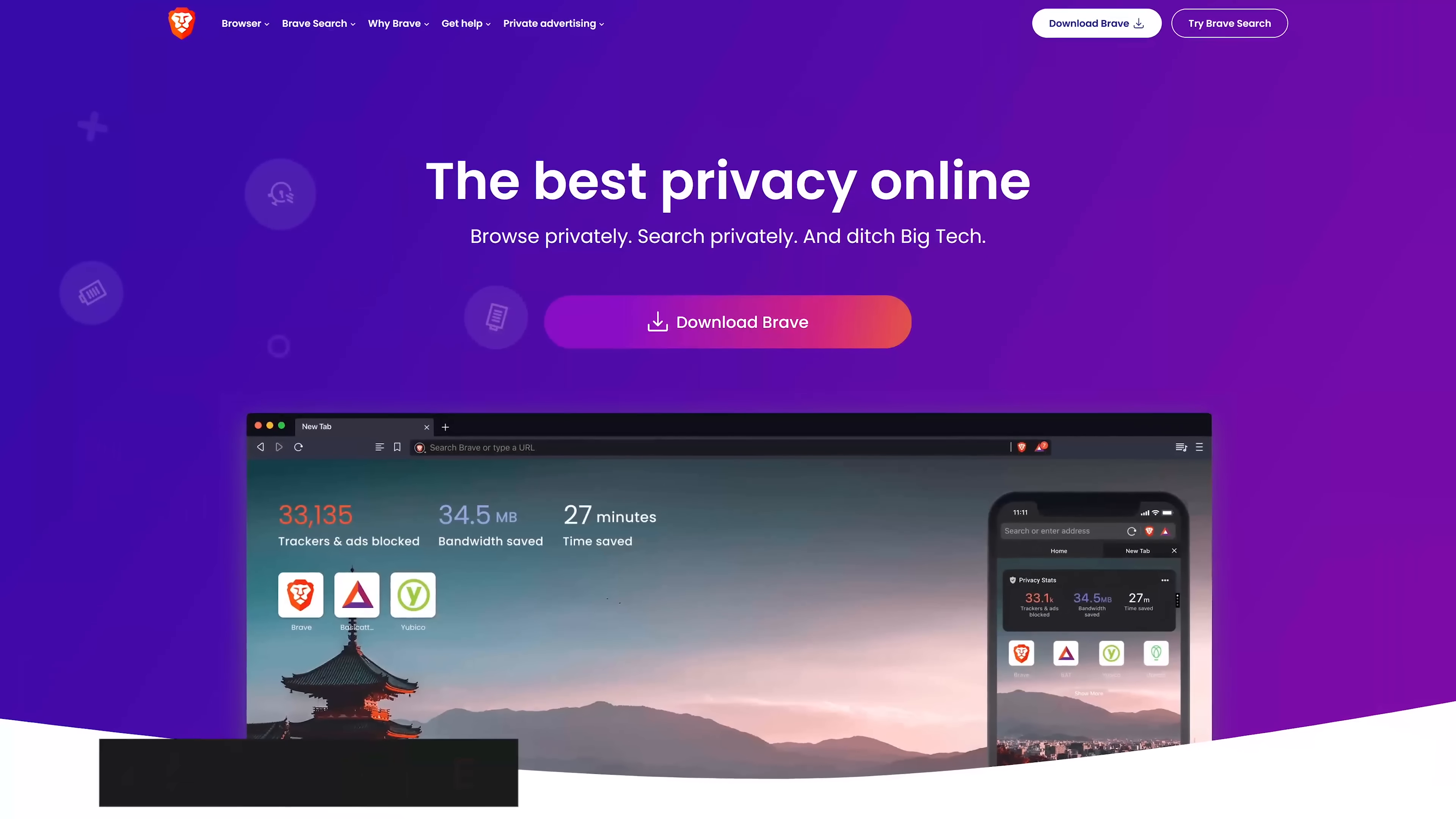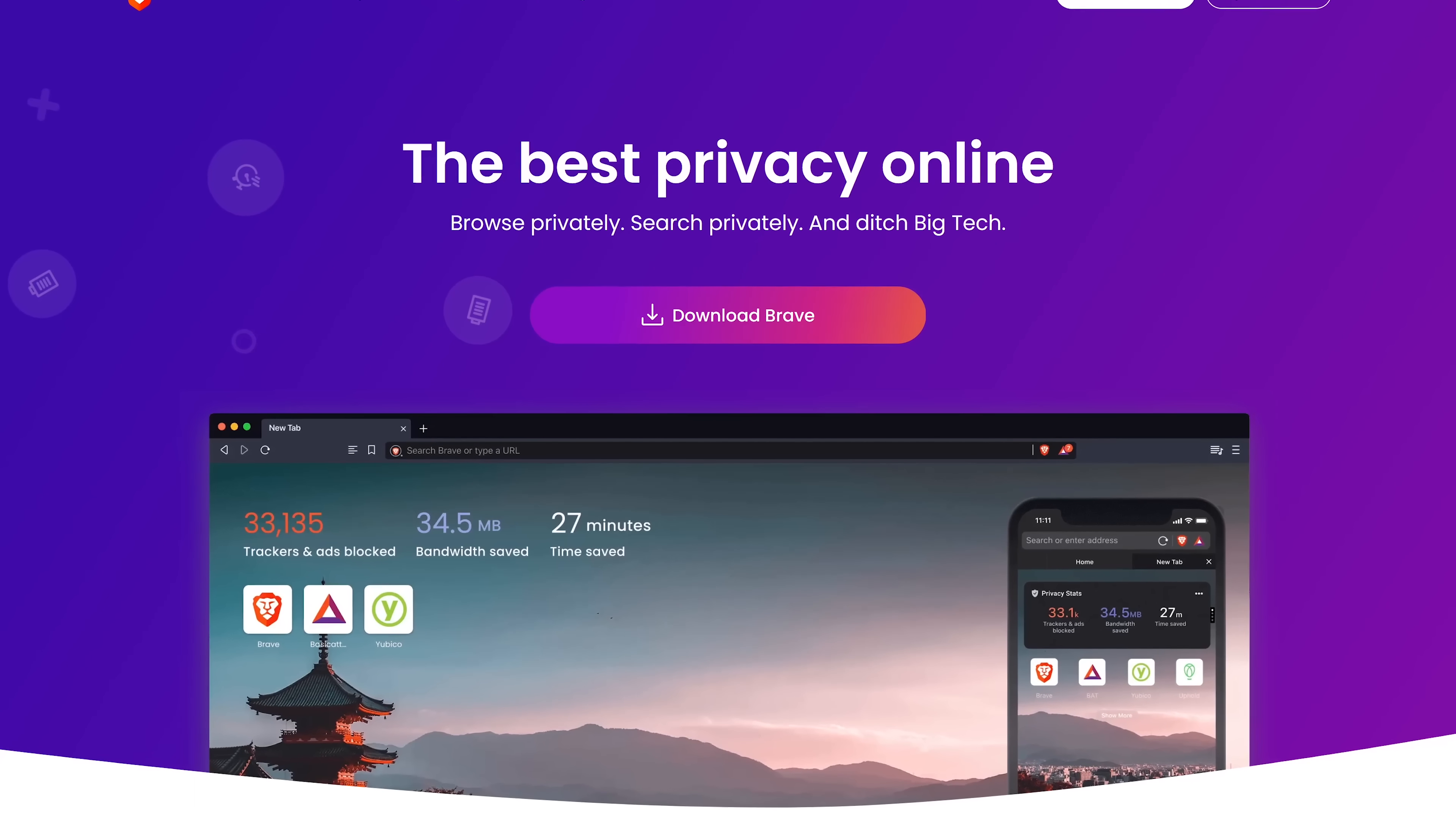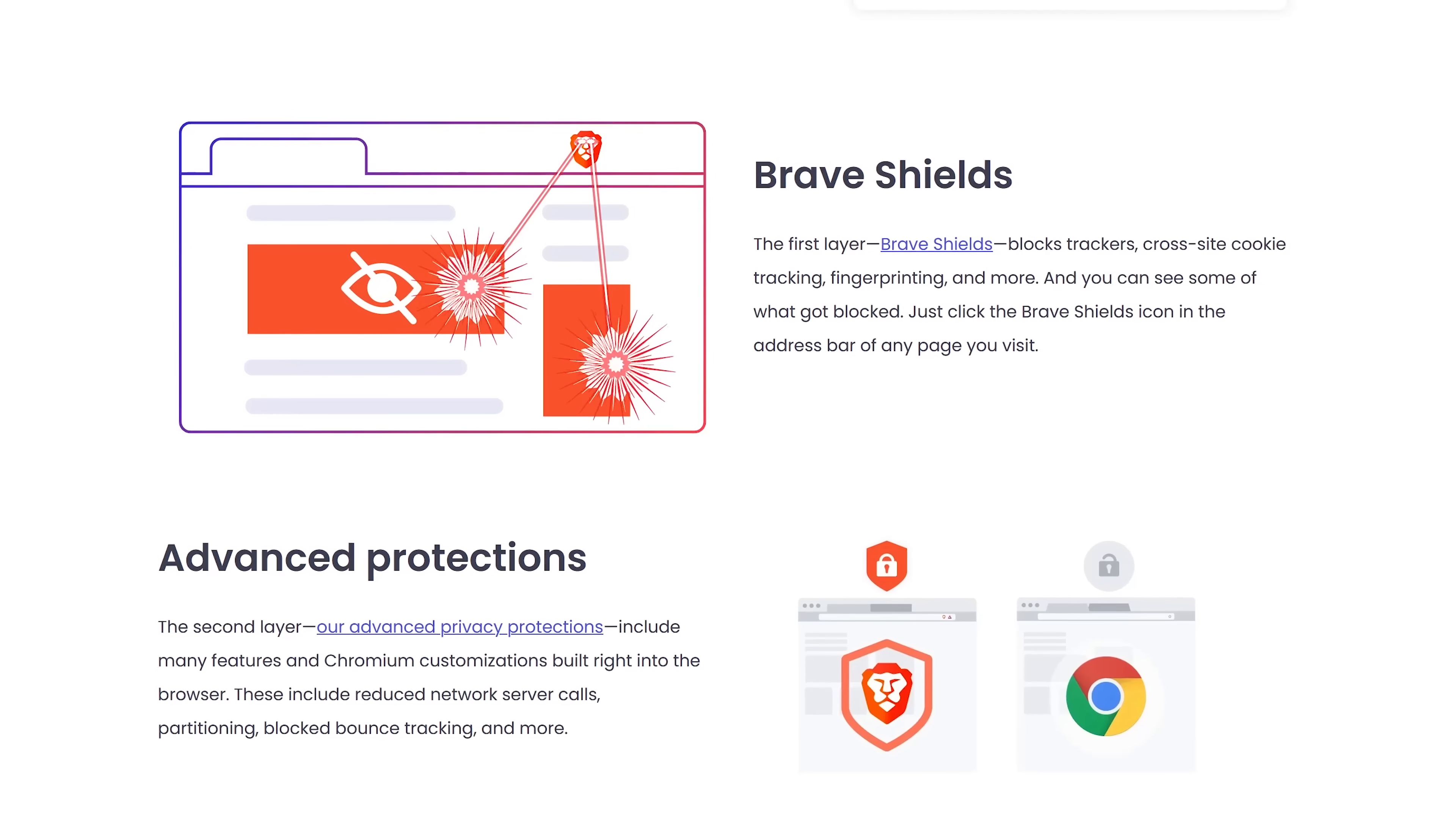Up next, the Brave browser is the Best for Privacy. This open source browser, based on Chromium, when tested by the Electronic Frontier Foundation, had the best results in their Cover Your Tracks privacy test.